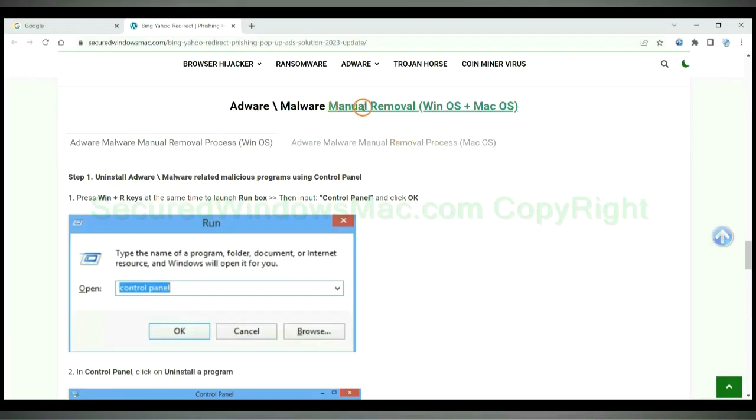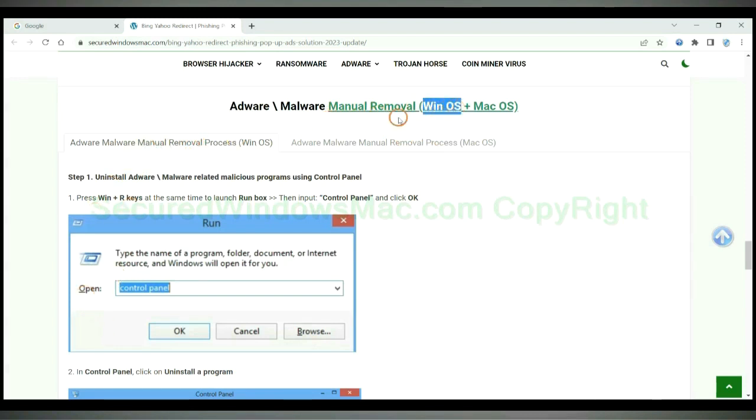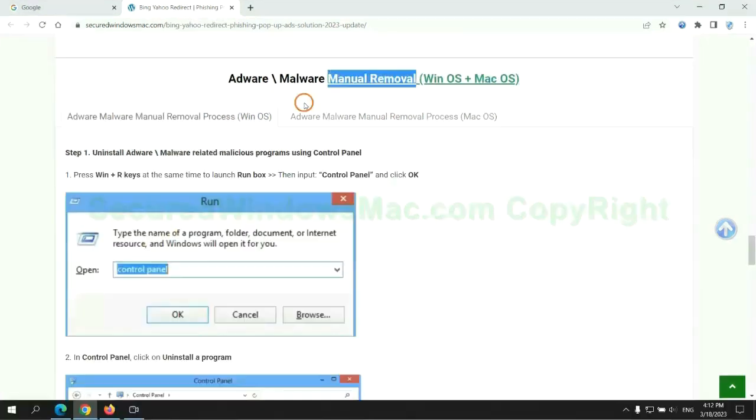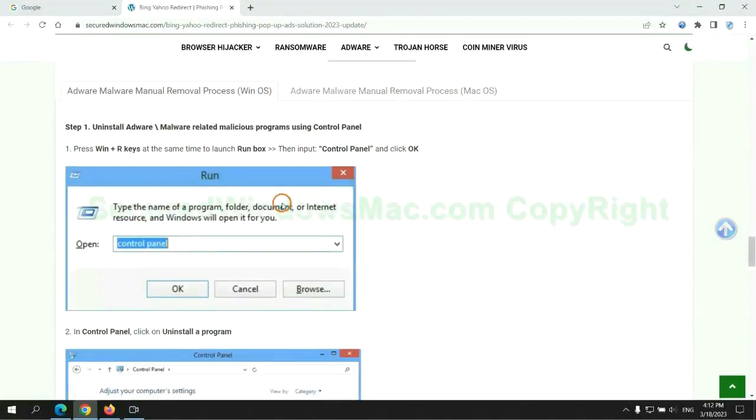If you prefer trying manual removal, follow steps below. Windows user read the first tab. Mac user read the second tab. Now let me show you how to do it.